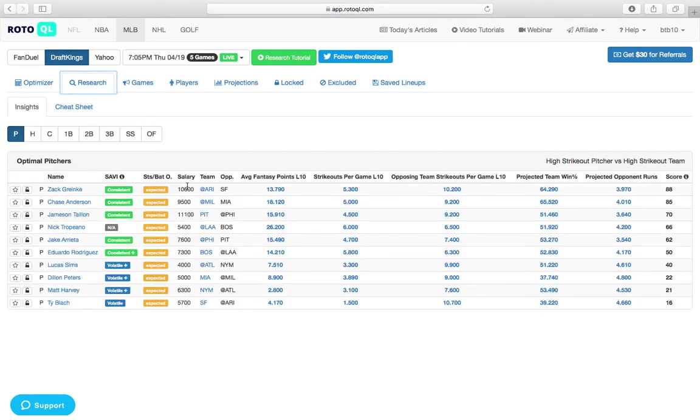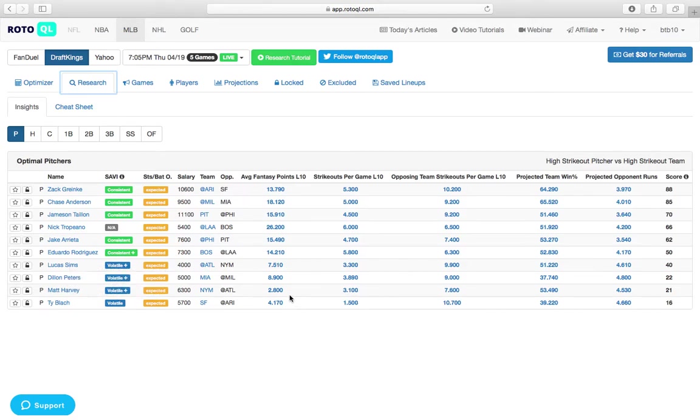Just starting off, one thing I like to do on these smaller slates is try to find who are the worst pitchers. Pretty obvious strategy here, but just looking right off the bat under the research tab,